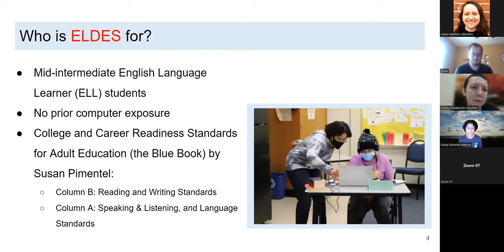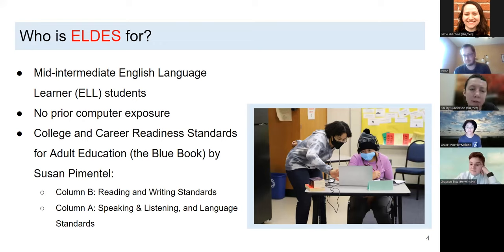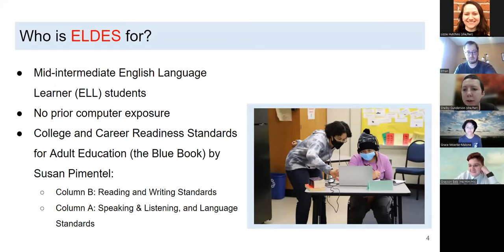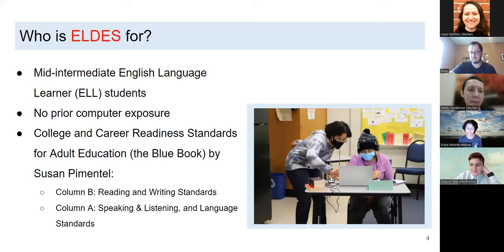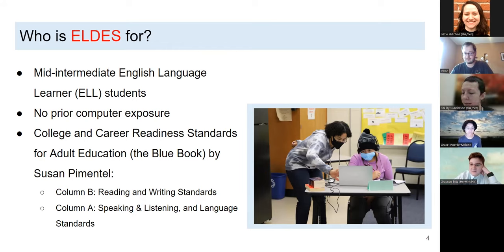Thinking about who LDATS is for: we created it for mid-intermediate English language learner students, mostly for people who had no prior computer exposure — unaware of how to navigate or communicate with a computer. We wanted to hone in on one specific level, so we use Blue Book standards, called College and Career Readiness Standards for Adult Education by Susan Pimentel. We focused on two sets of standards: Column B reading and writing standards, which typically corresponds with second or third grade level, and Column A speaking, listening, and language standards, which typically corresponds with first grade level.